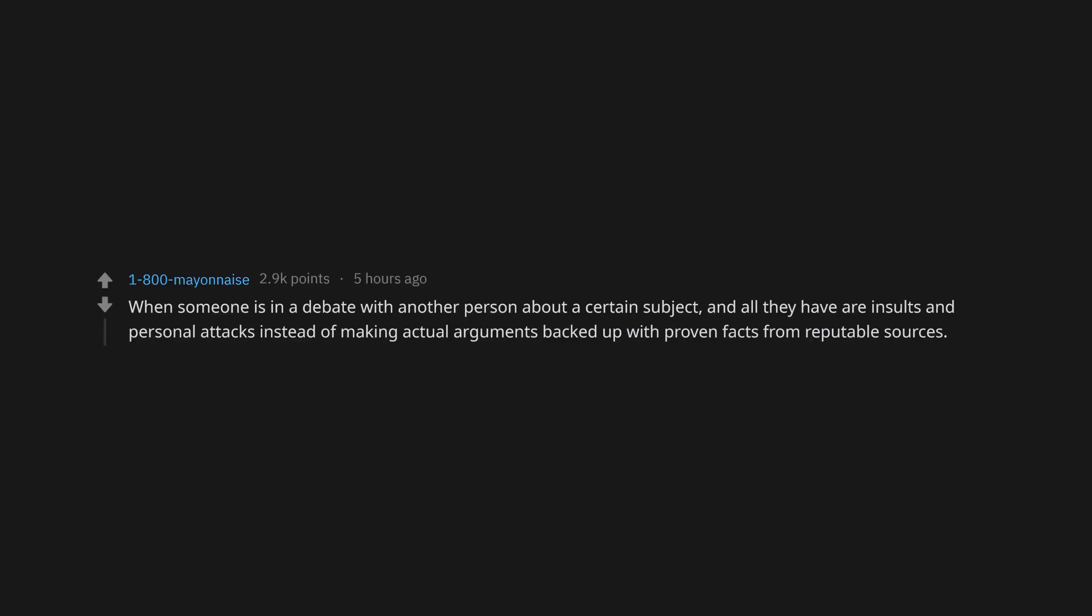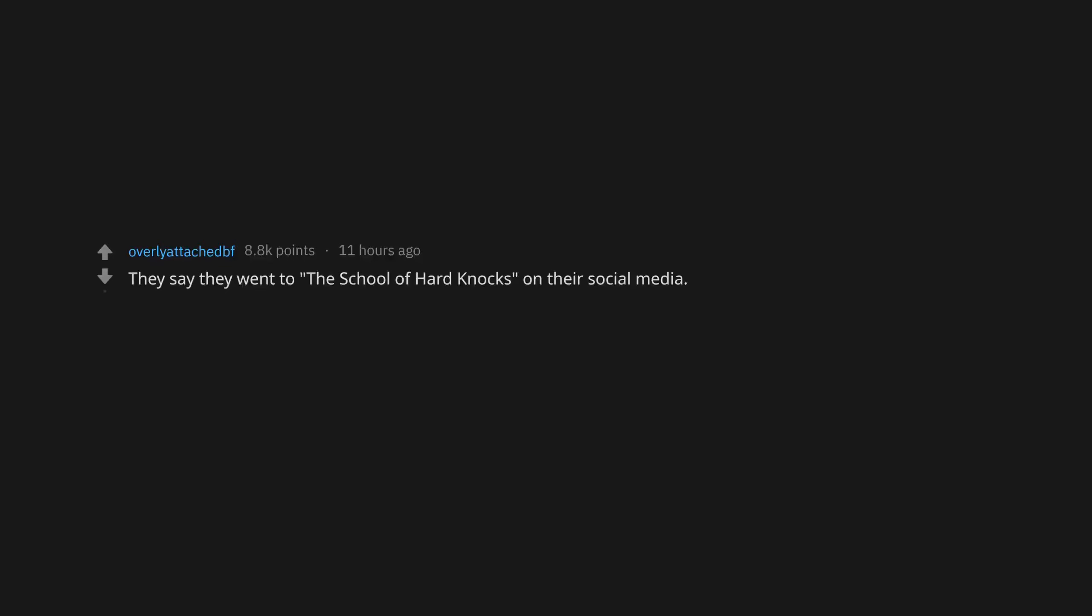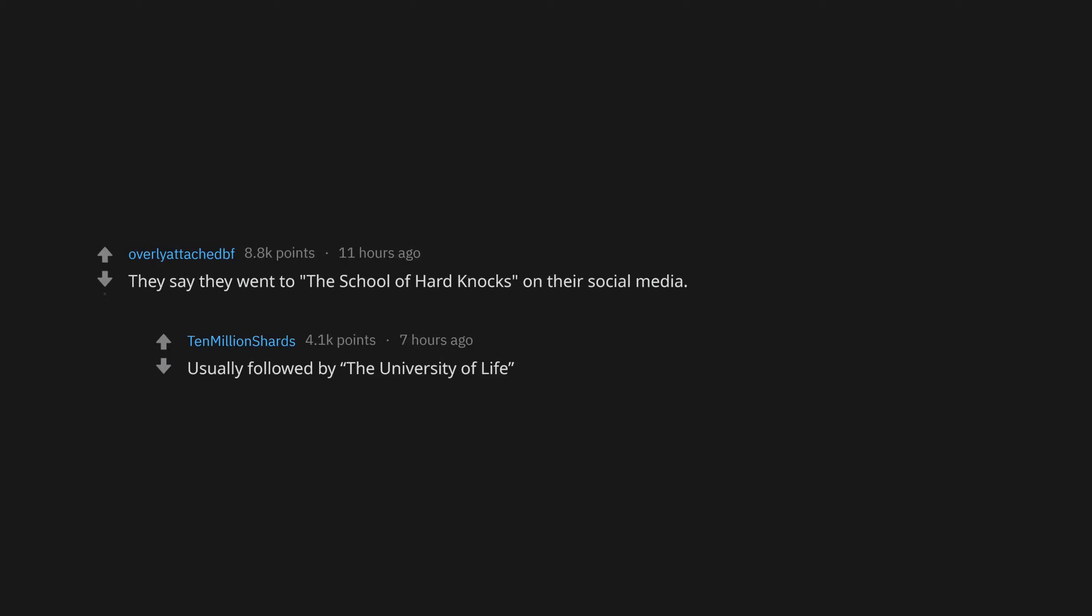When someone is in a debate with another person about a certain subject, and all they have are insults and personal attacks instead of making actual arguments backed up with proven facts from reputable sources. They say they went to the school of hard knocks on their social media, usually followed by the University of Life.